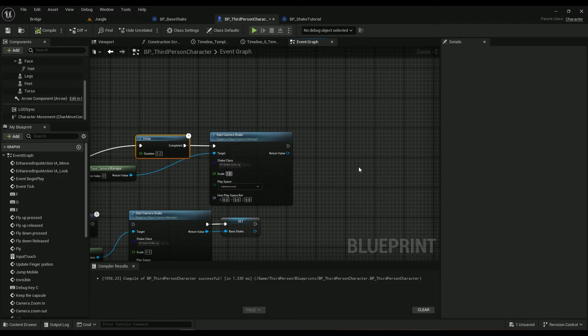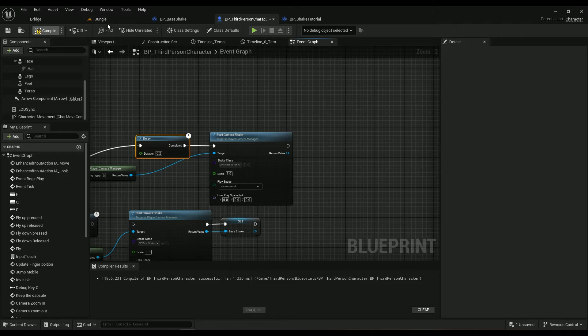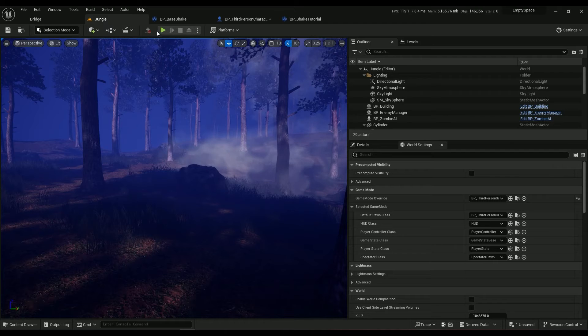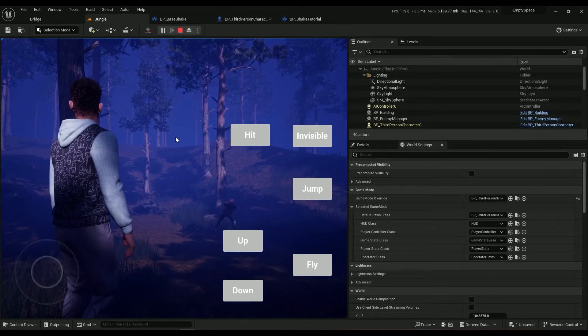If we want to, we can go ahead and change this scale to something like five, two, it just changed to three.